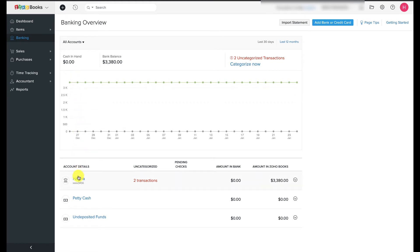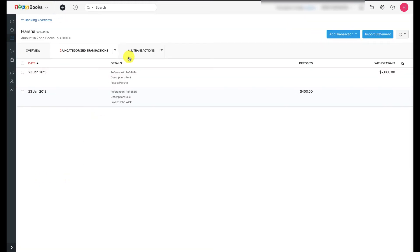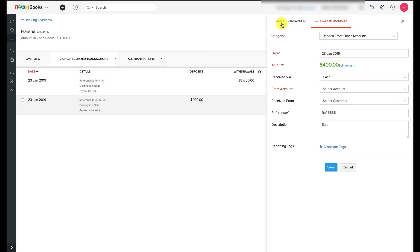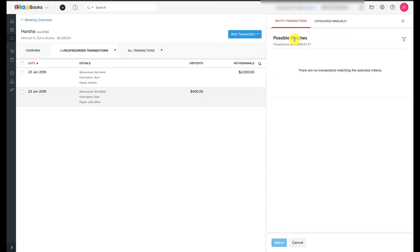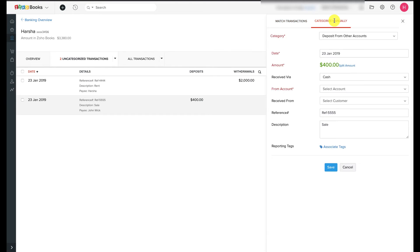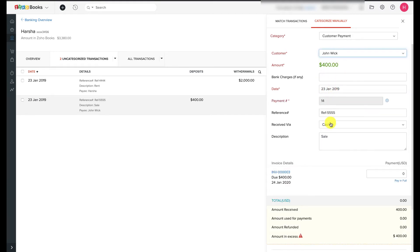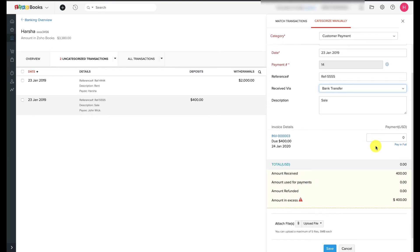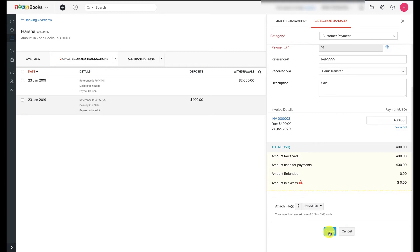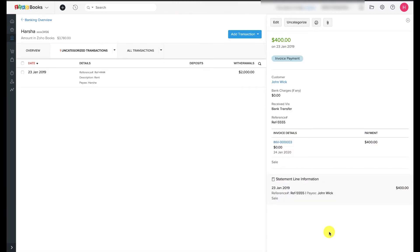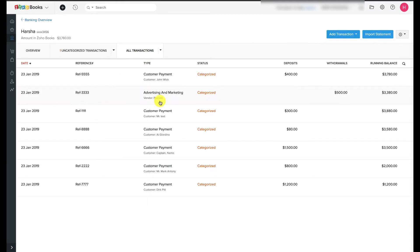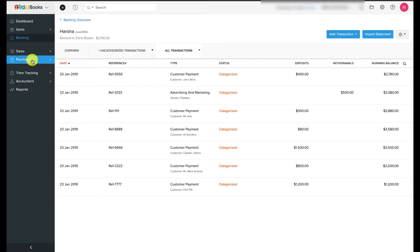Go to your bank account and switch to the Uncategorized Transactions tab. Select the uncategorized transaction of $400 received from John Wick — a panel with two tabs will open on the right. The first tab reflects possible matches for this transaction. If there are no matches, select 'Categorize Manually.' Here I'll select the category as Customer Payment and the customer name as John Wick. You can enter bank charges if any and attach related documents. Hit Save — now the money received from John Wick has been categorized and matched with his invoice, and his invoice has been marked as paid.